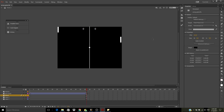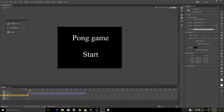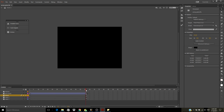Sorry for not talking. This is the Pong game I just made yesterday. So this is the first layer, second layer, it's gonna fade to the last layer, which is the game.